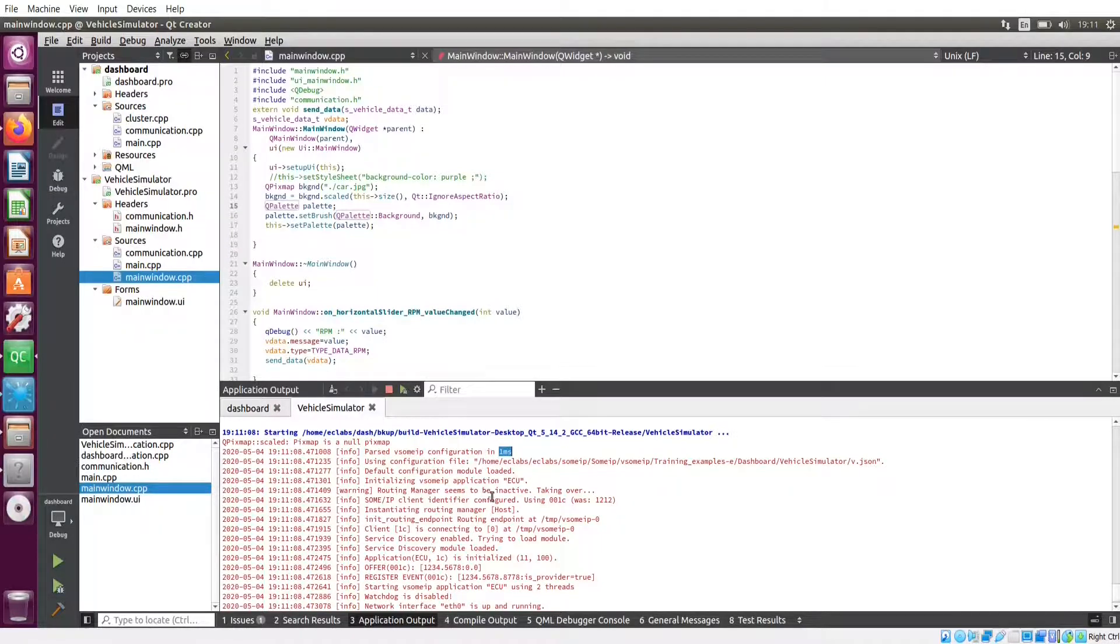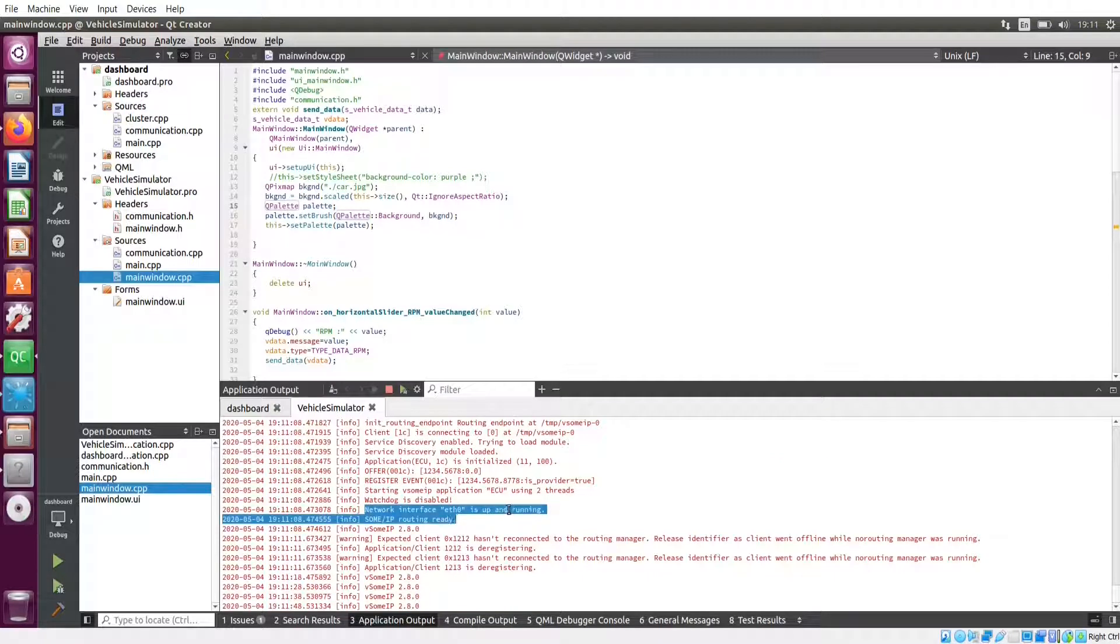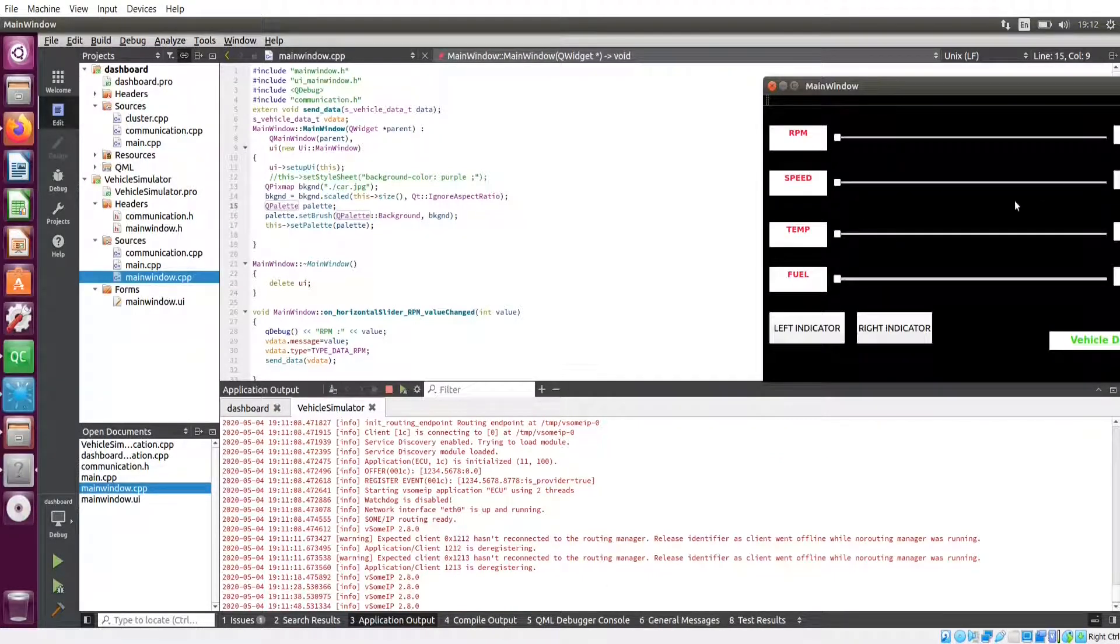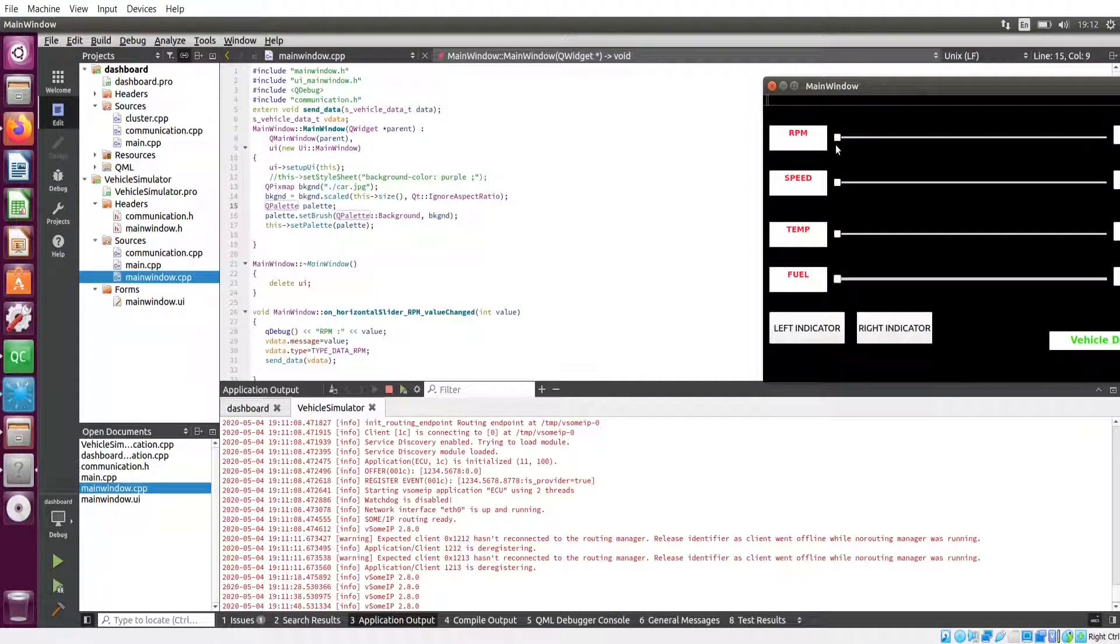It's using this v.json file as configuration file and using network interface eth0. This vehicle simulator will be offering some services. Using this, you can simulate various RPM, speed, temperature, and fuel values.